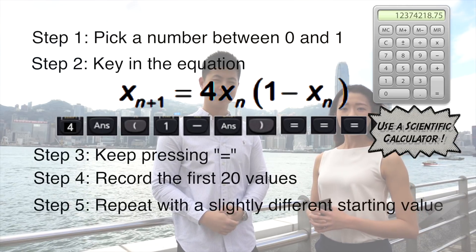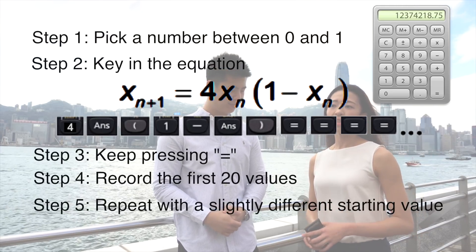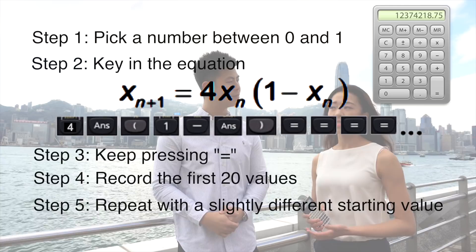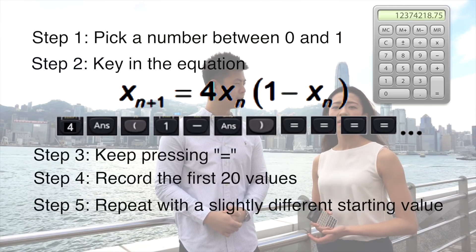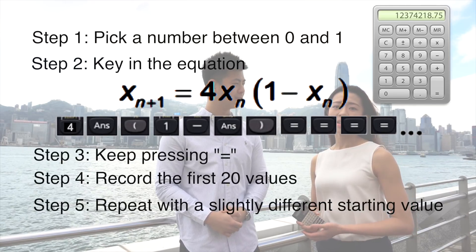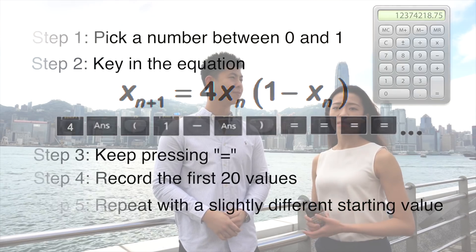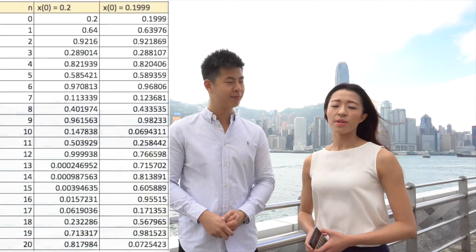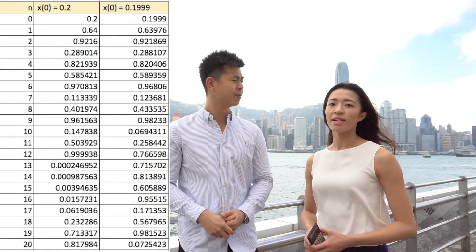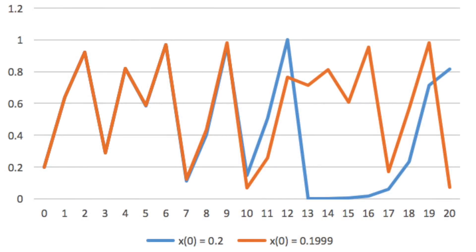Next, try again with a slightly different starting value. For example, if you started off with 0.2, you can start off with 0.19999 instead, and then repeat the above steps. The first few values will be very similar, but then you'll notice that after the first few values, the numbers will start to fly apart.